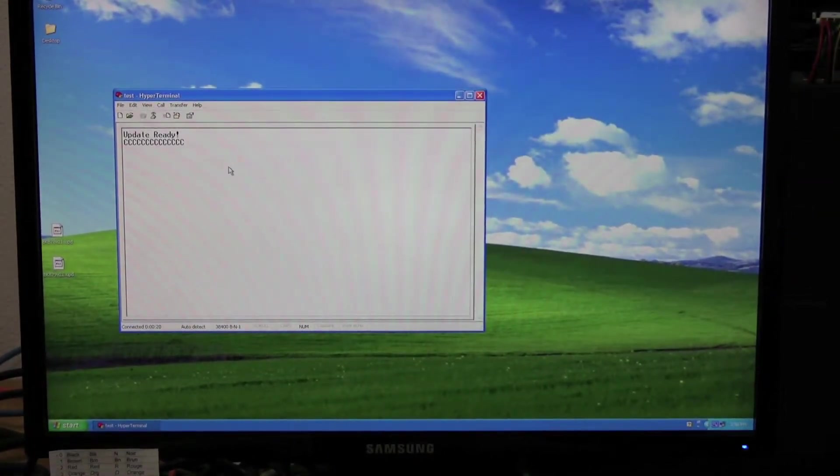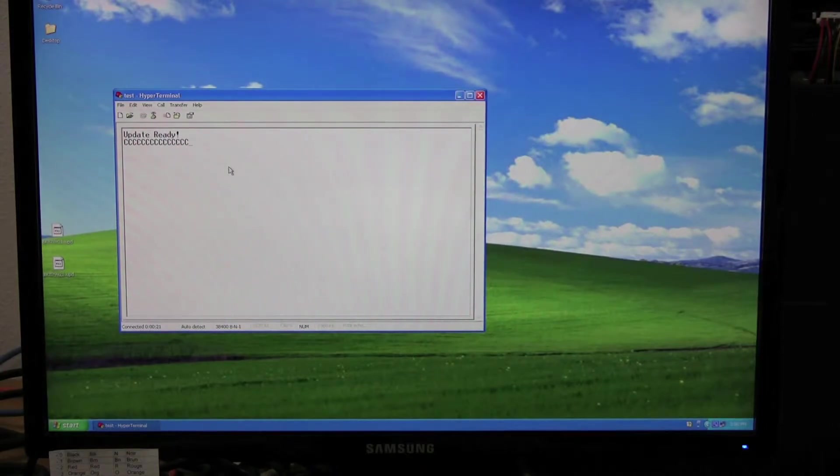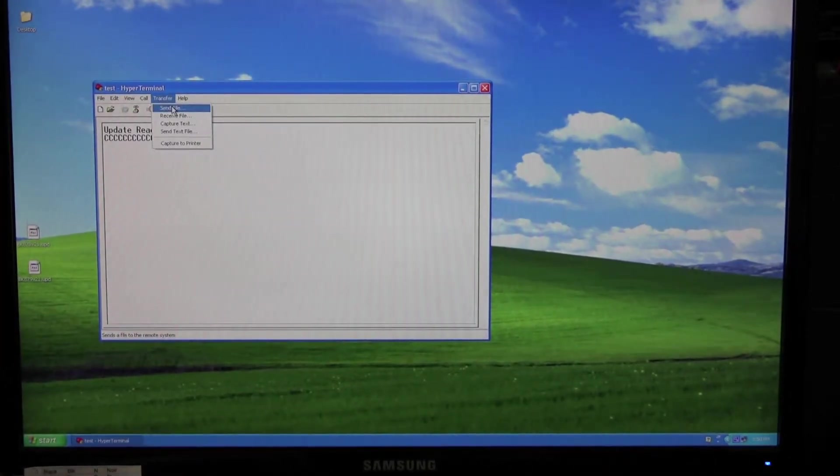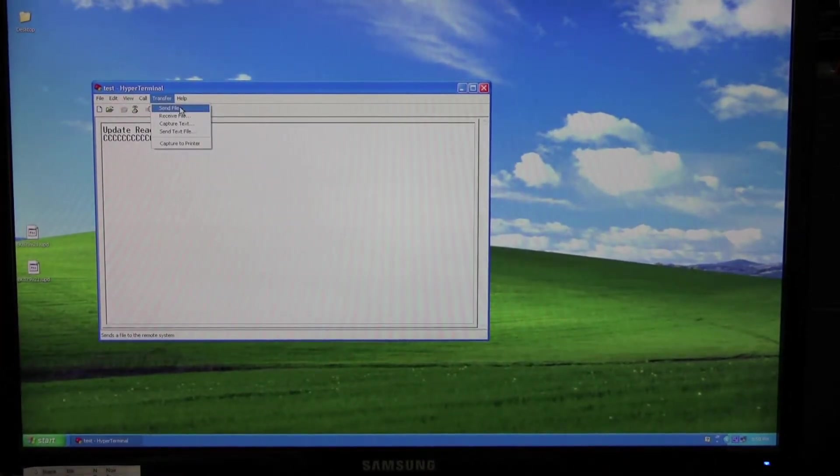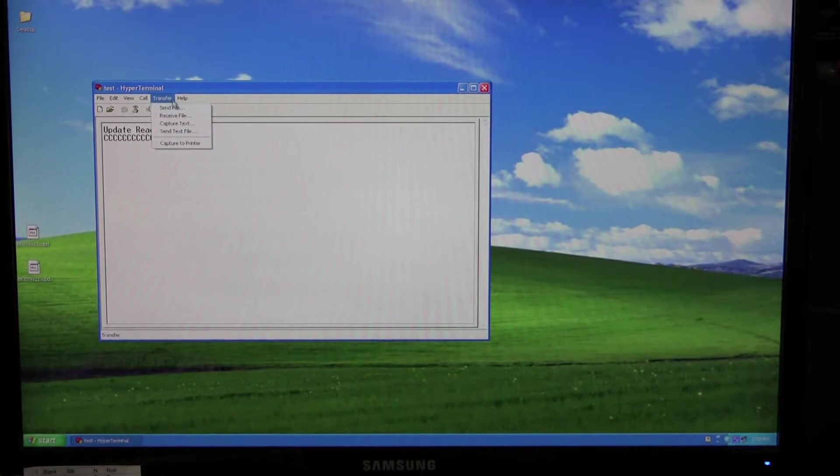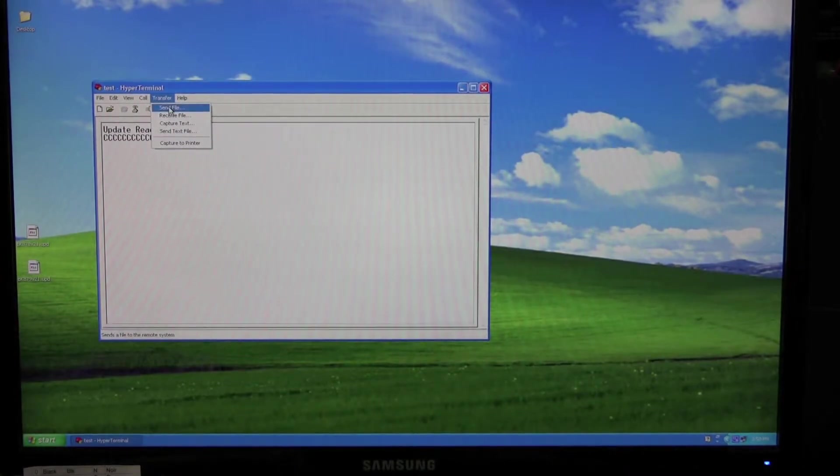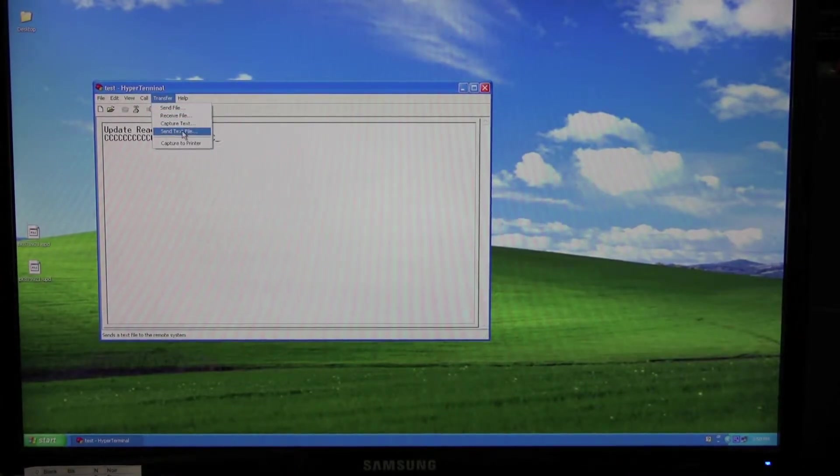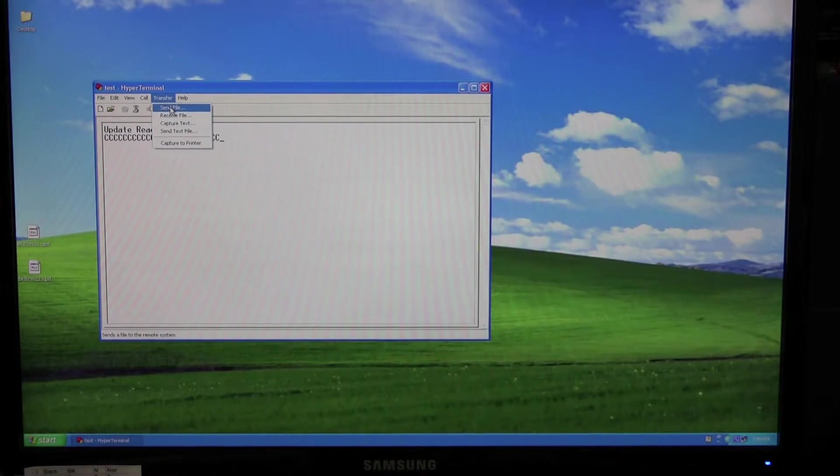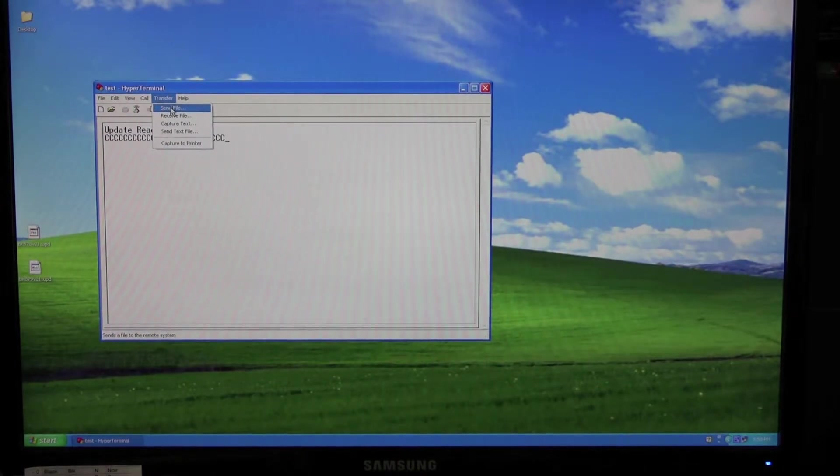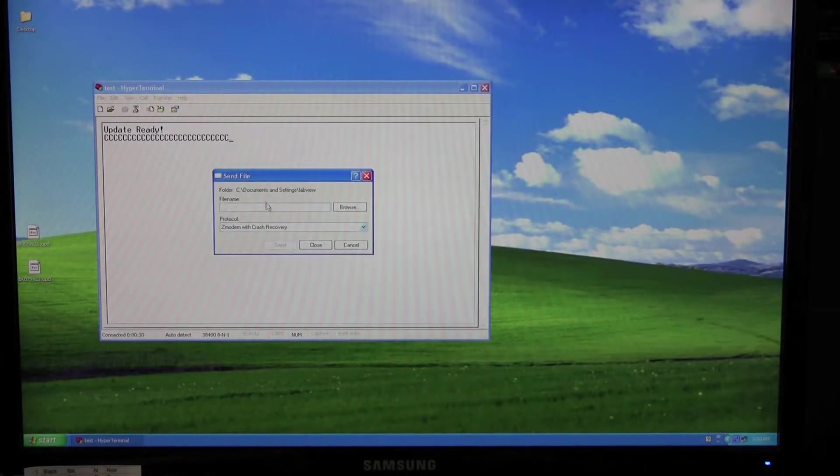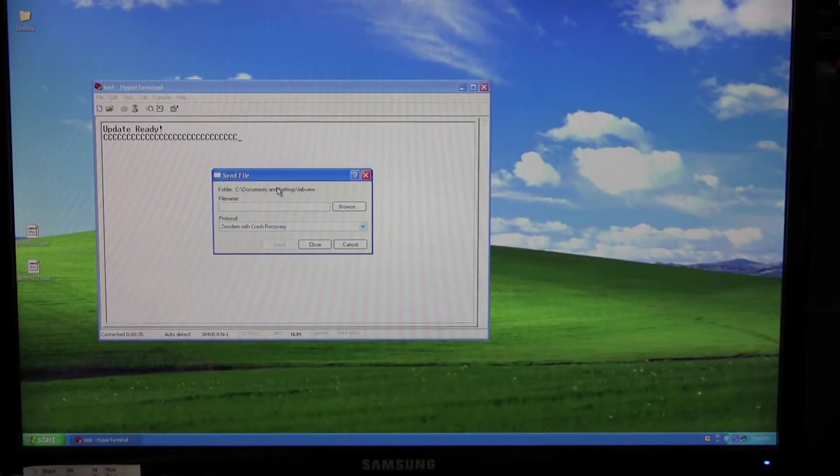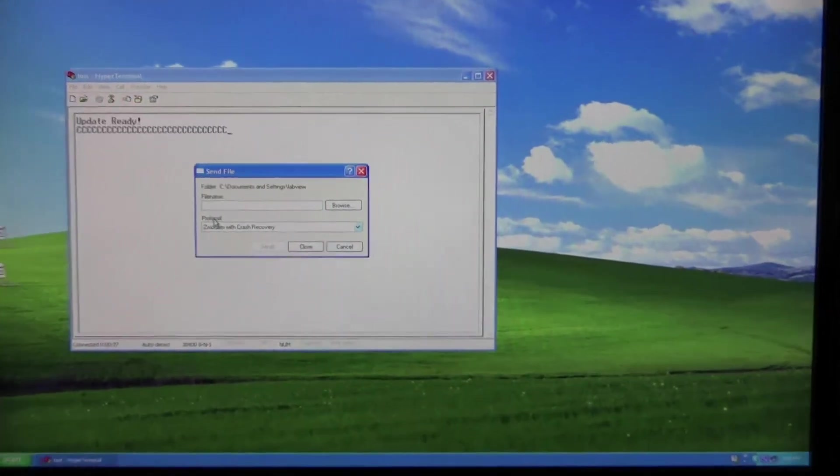The next step we do is go to Transfer, and select Send File. Make sure you select Send File. Don't select Send Text File. That would be incorrect. Select Send File, and you're going to get this little window here.